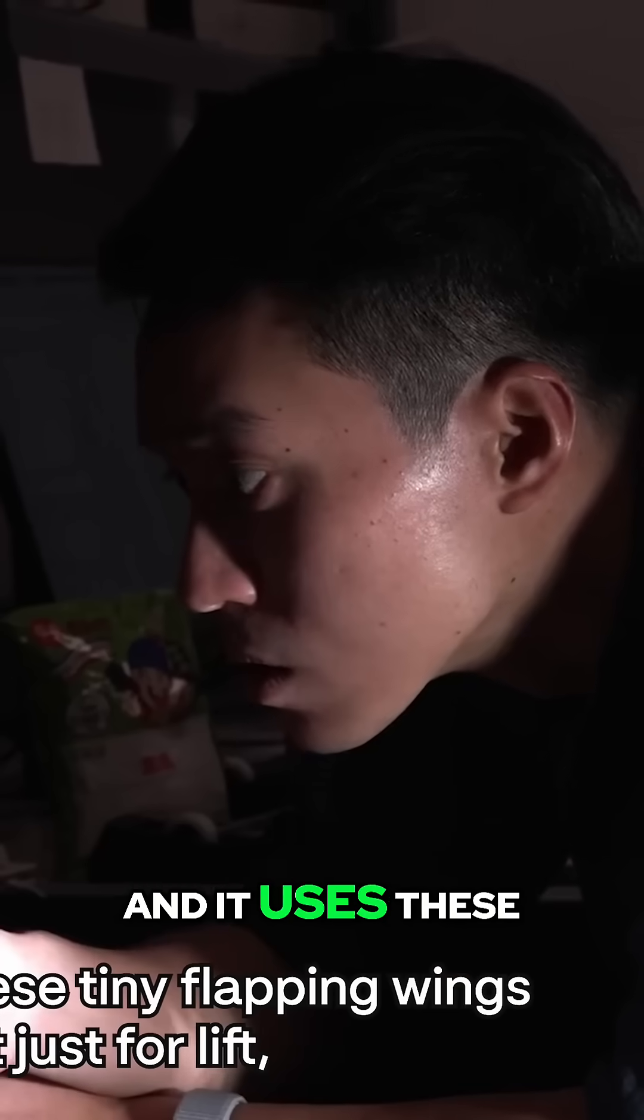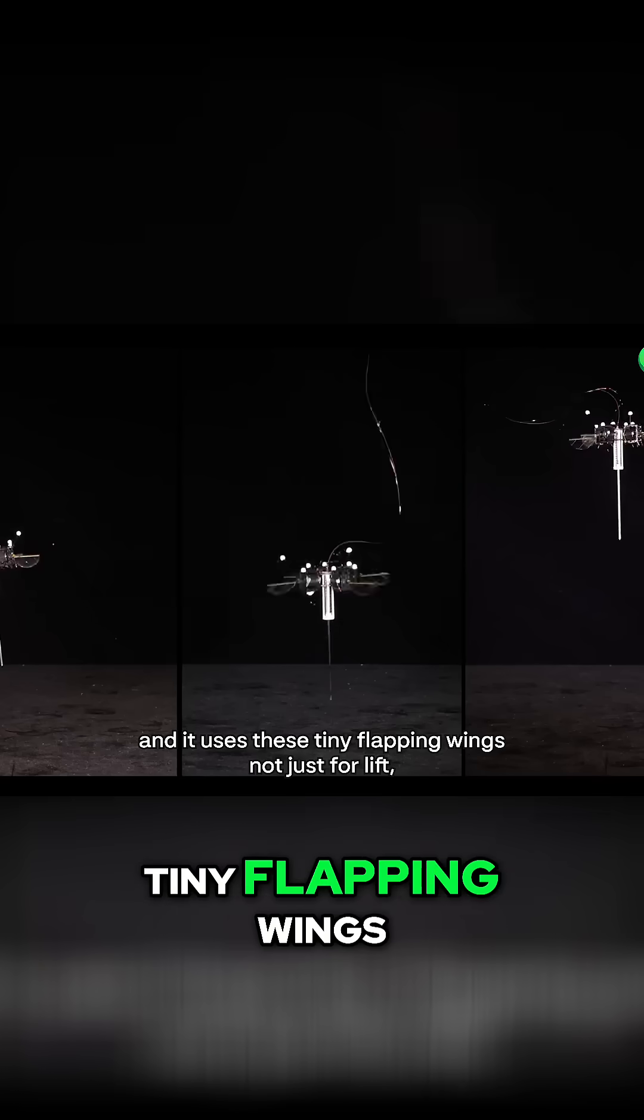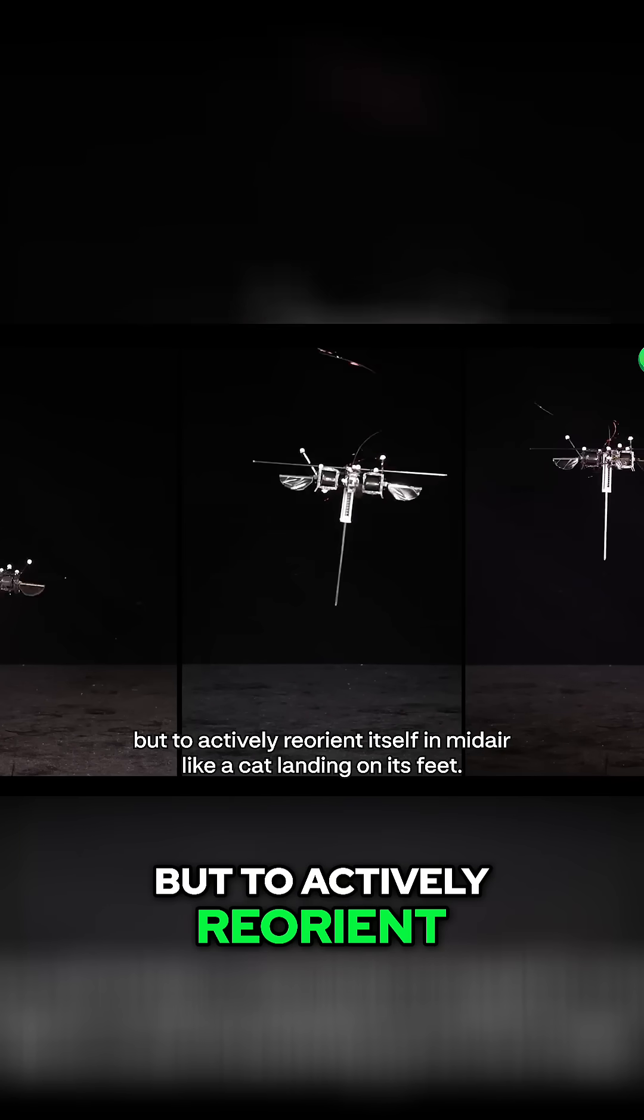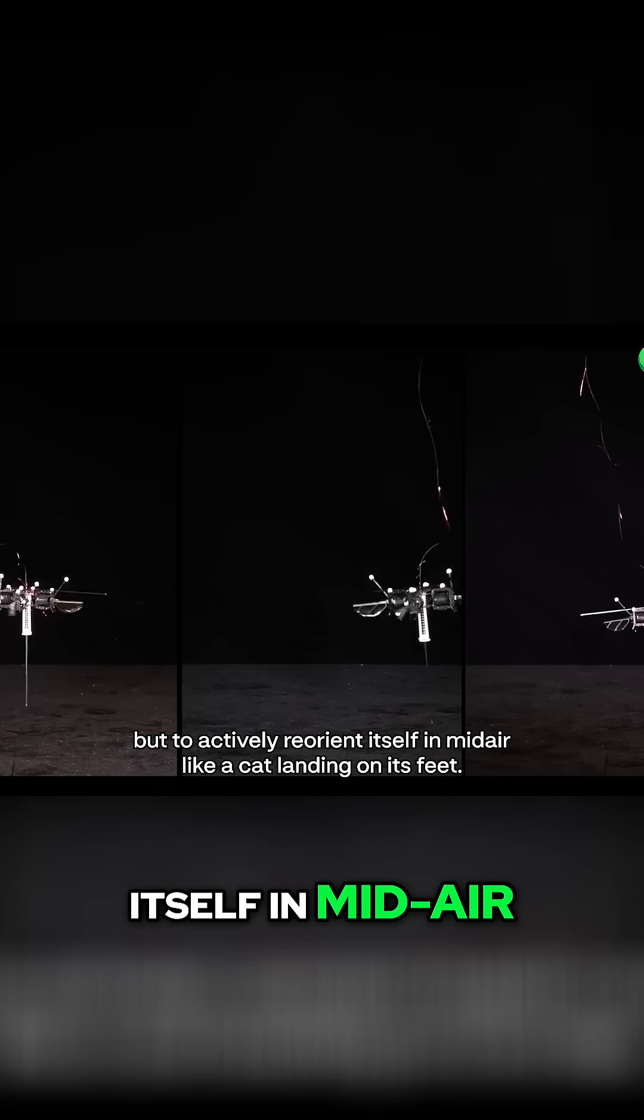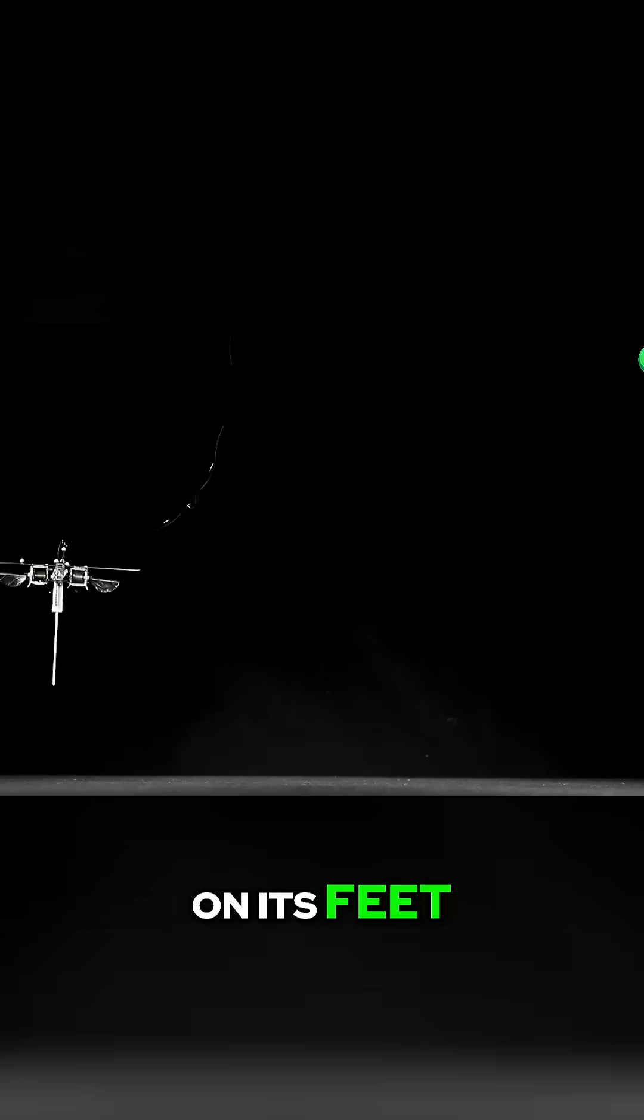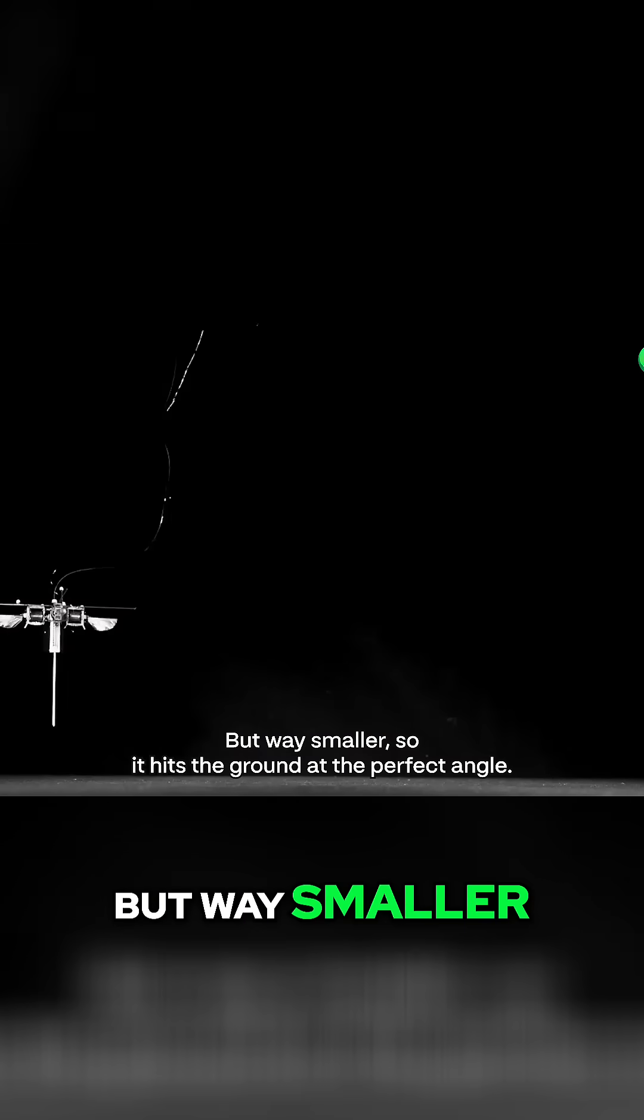And it uses these tiny flapping wings, not just for lift, but to actively reorient itself in mid-air. Like a cat landing on its feet, but way smaller.